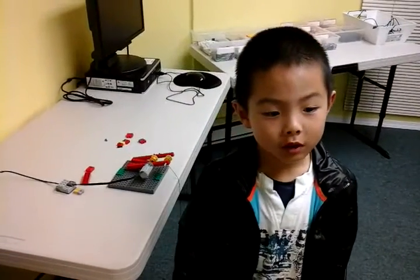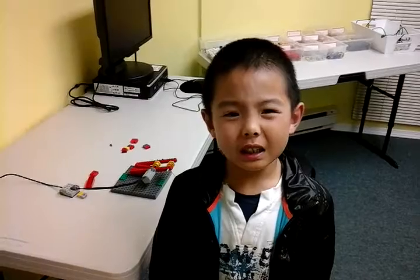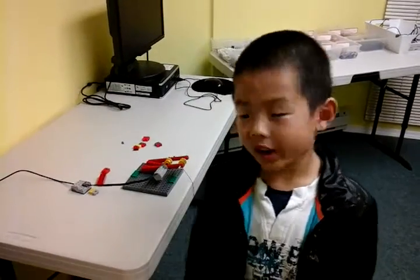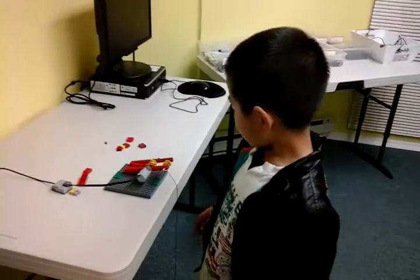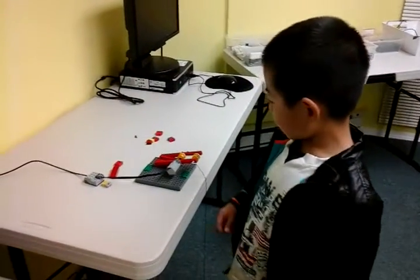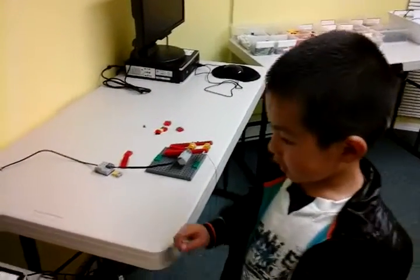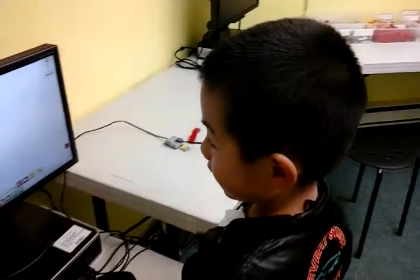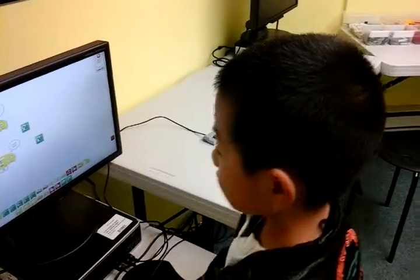Hi, everyone. My name is Jesse. Today I make a crane. Does he work? Does he work like this?